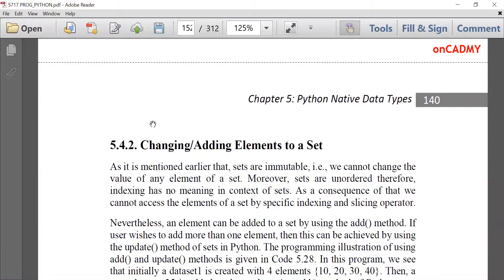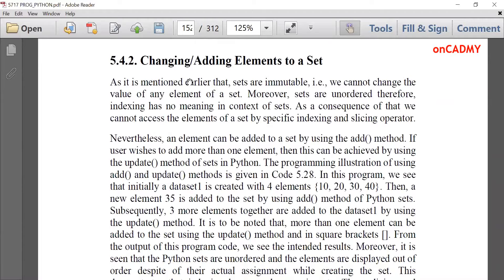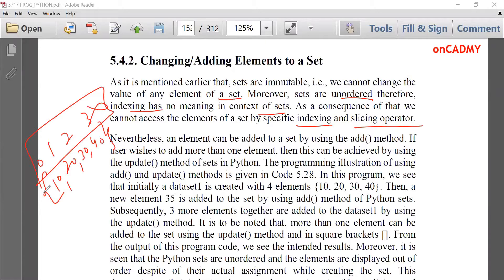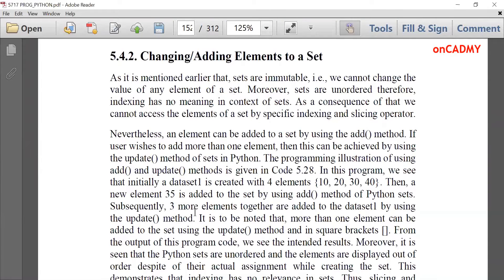Next is changing or adding elements to a set. Since sets are immutable, we cannot change the value of any element. Since they are unordered, indexing has no meaning in the context of sets. Therefore, we cannot access elements of a set by specific indexing or slicing. Indexing cannot be done on set elements, and slicing cannot be applied either since there are no indexes.